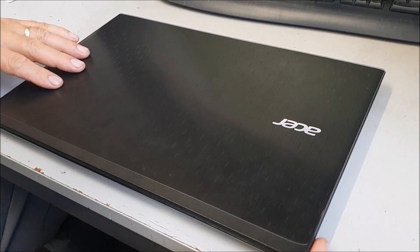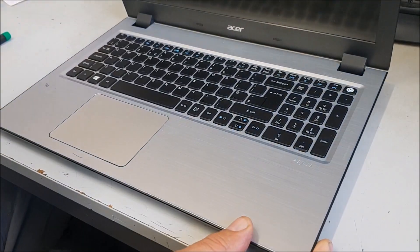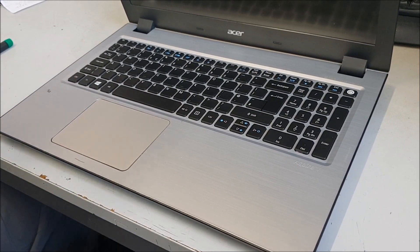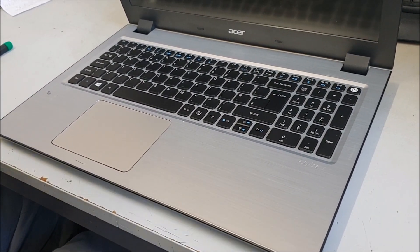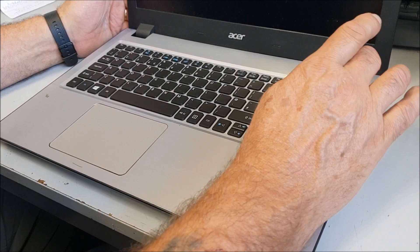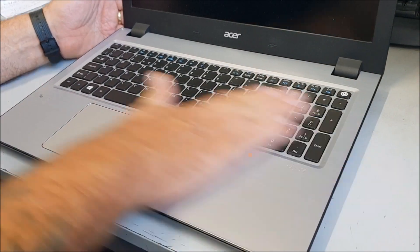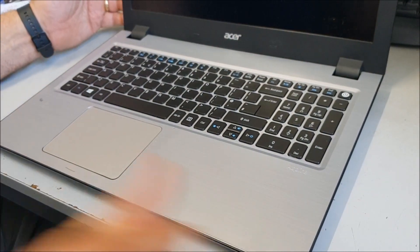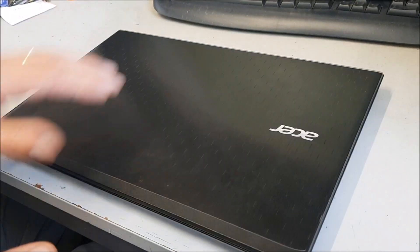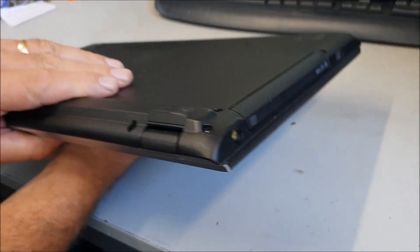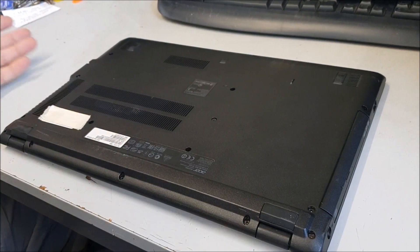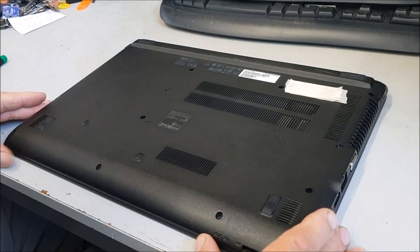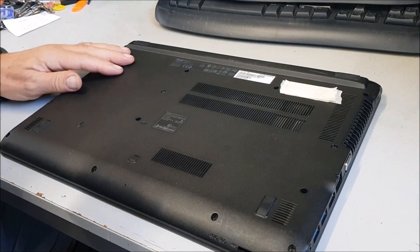Okay, we have an Acer Aspire V3-574 with we believe a duff battery. We had it back from our department, so we flipped it over. The battery is internal, so I'm just going to show you quickly how to get to the battery.